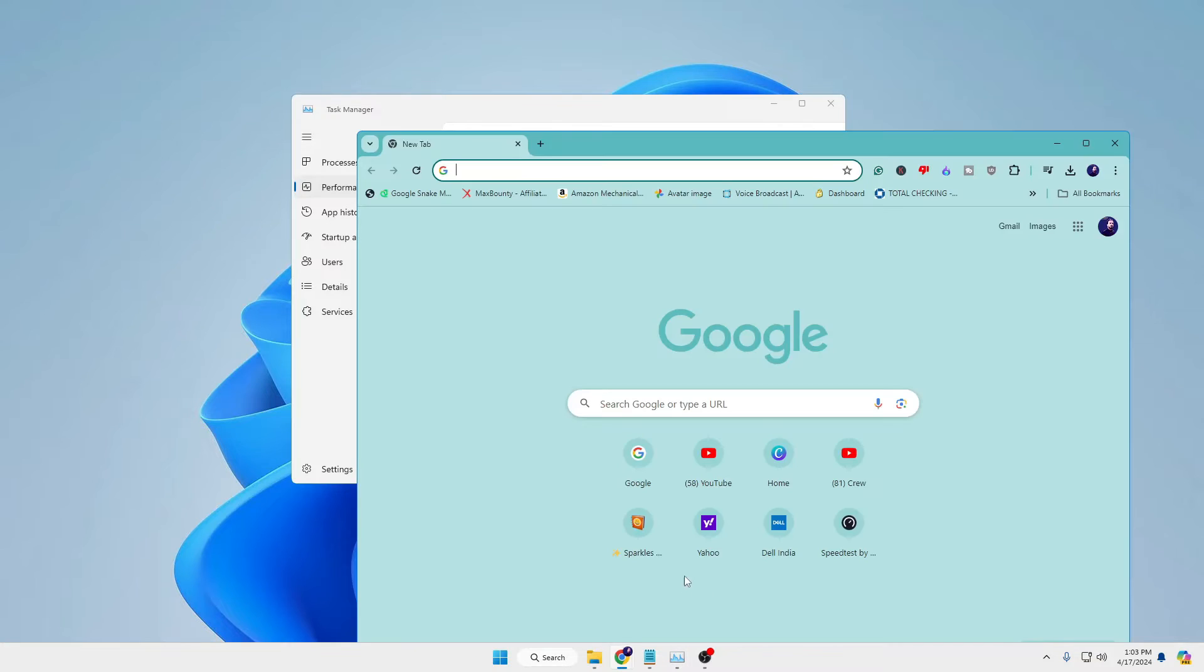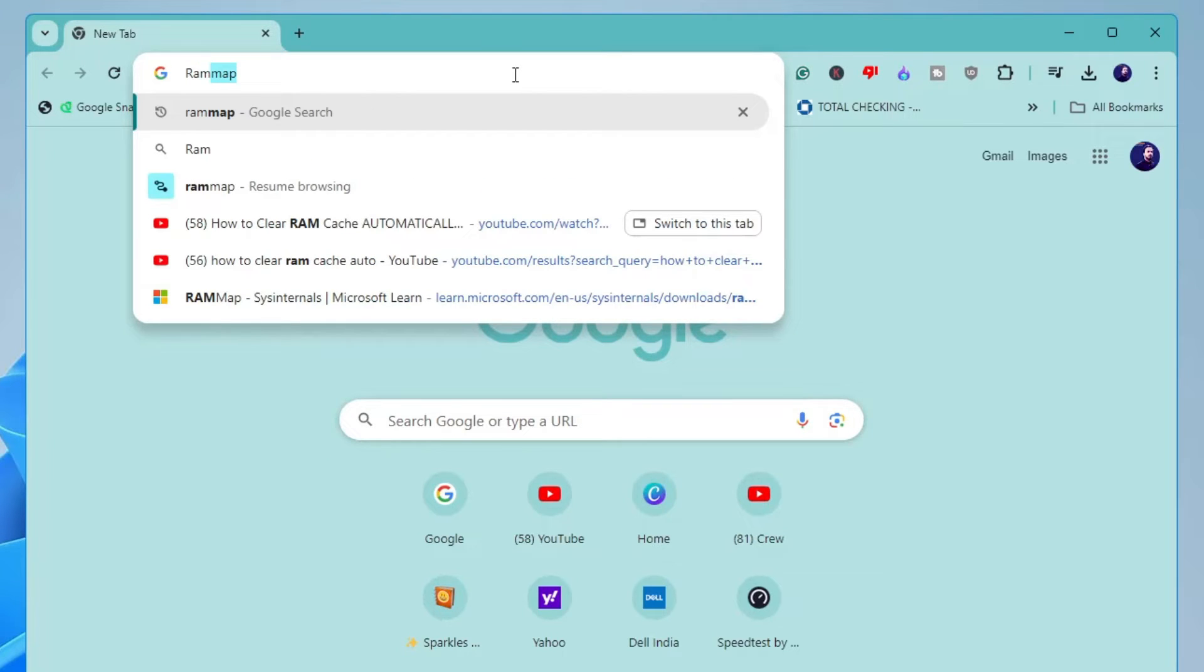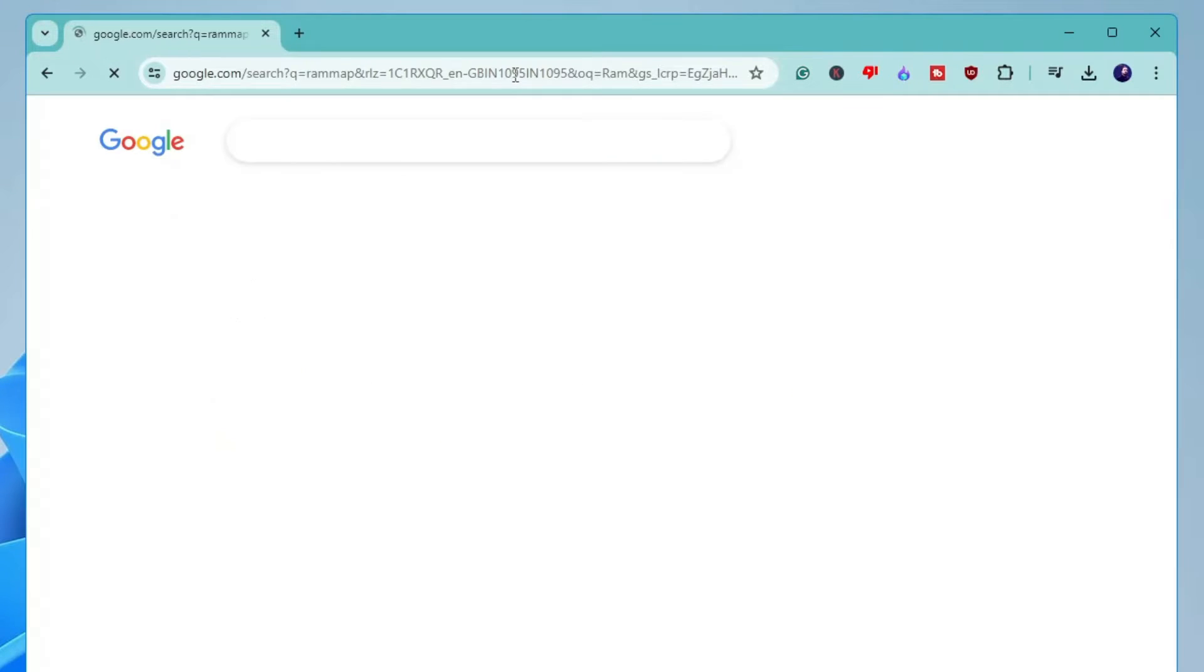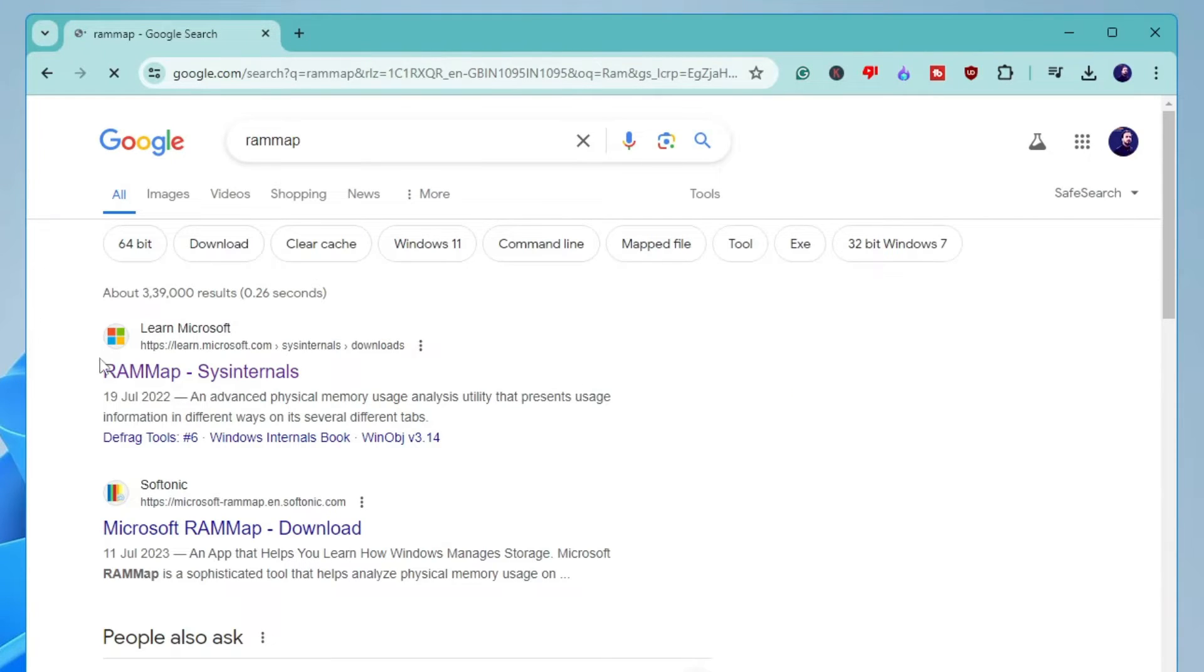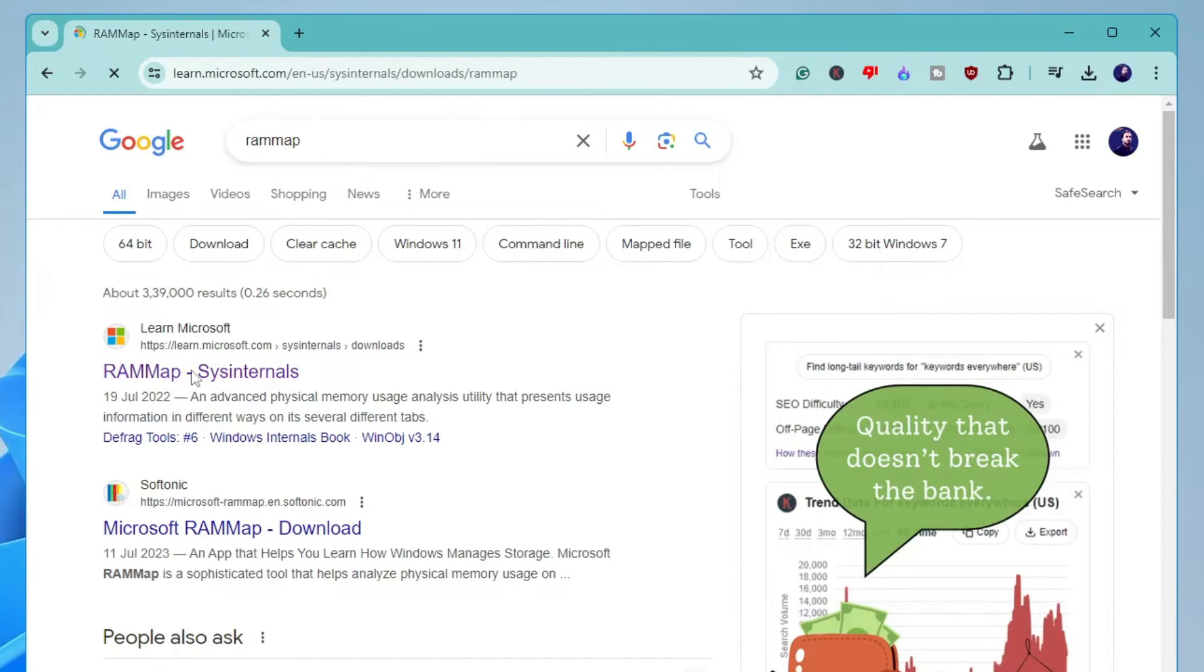In the search, you have to look for RAM Map. You will get the first link from Microsoft. Click on it, then click on Download RAM Map.